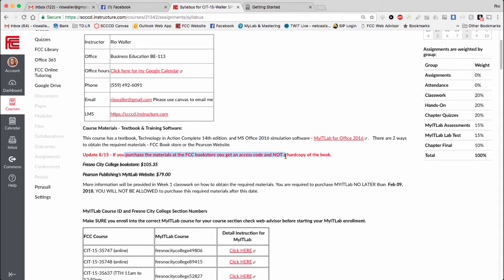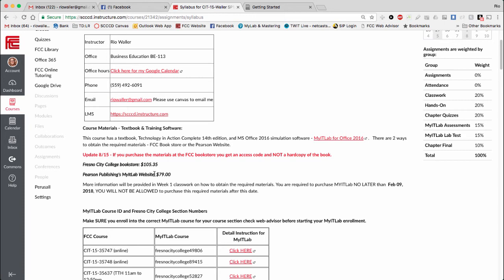I've updated this because last semester there was a misunderstanding on my part. You used to be able to, when you bought it at the bookstore, get a hard copy, but that's no longer the case. As far as I know, the only way you can get a hard copy is to request it from the myITLab folks.